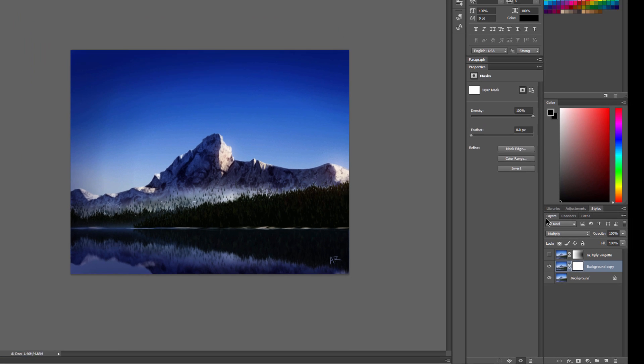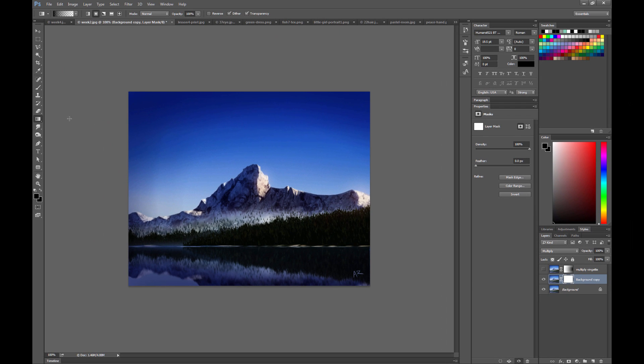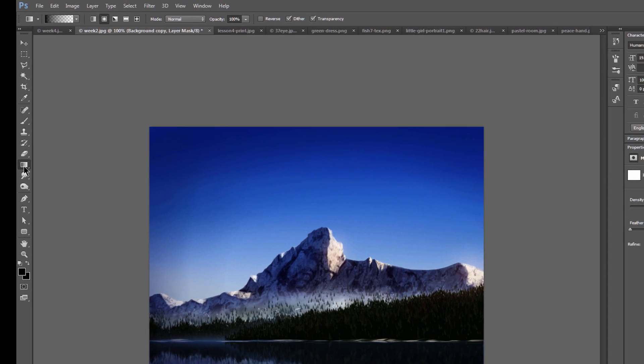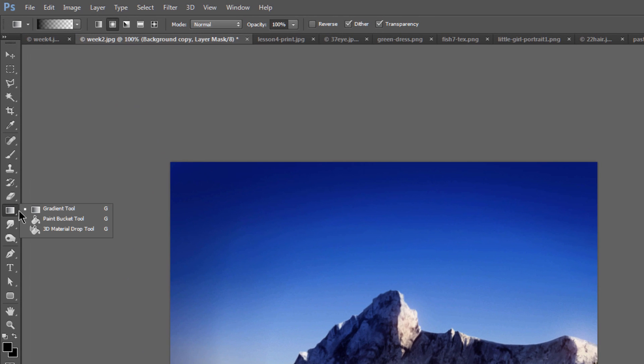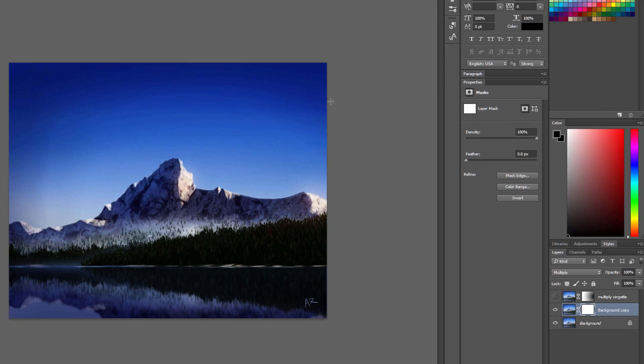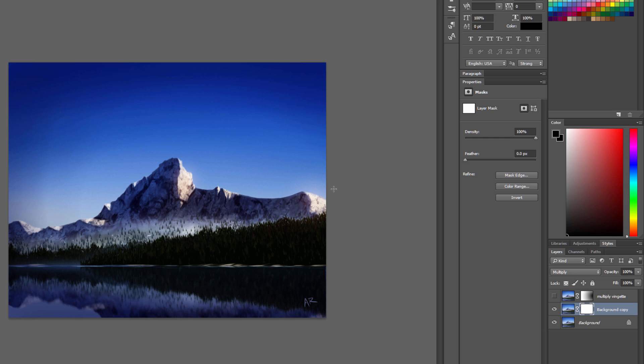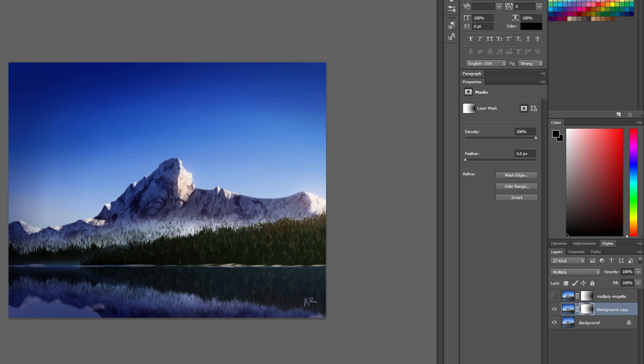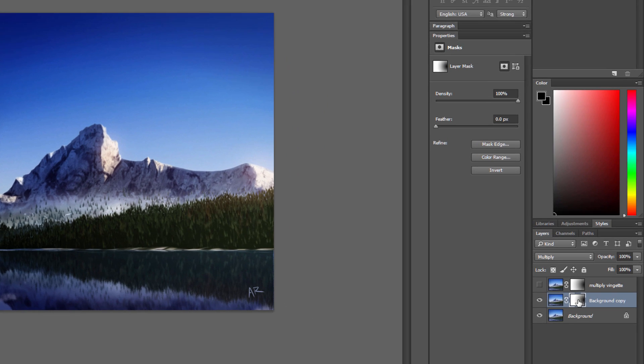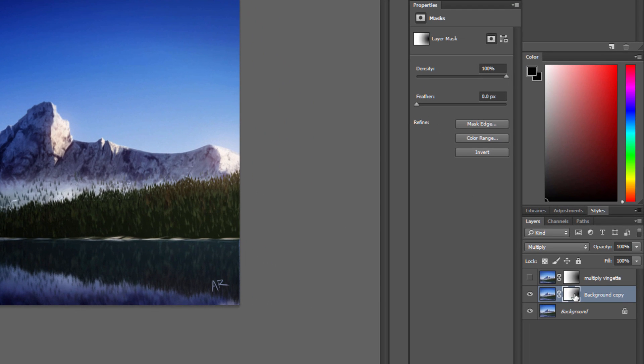You want to select black, then you want to select the gradient tool which may be hiding under the paint bucket. You'll want to select a radial gradient, and then what you'll do is you'll drag,